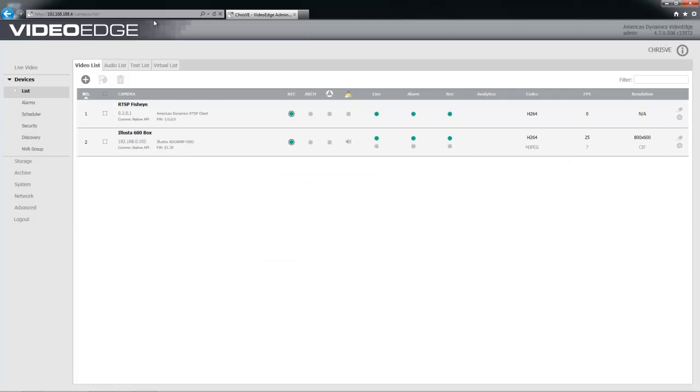Now there are some limitations on what we can see in the VideoEdge interface. For example, the camera will always show as online regardless of its current status. It will also always show as recording in record always mode, and you will only be able to see limited information about the stream itself.